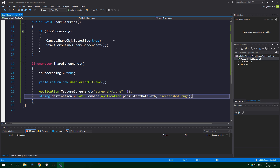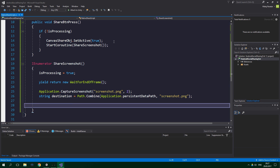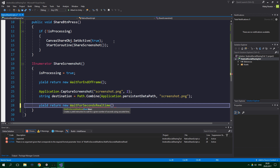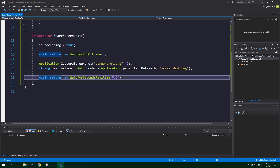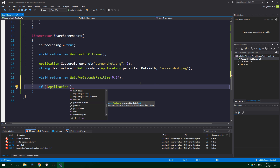Now we want to wait for the screenshot to actually be saved — just for good measure, because one may never know how long it's gonna take to capture and save everything. So yield return new WaitForSecondsRealtime and we wait for 0.3 seconds. Now we are actually gonna start writing the native Android code. First up we need to check if we are not in the Unity Editor — and obviously if your game also targets iOS or Windows you would have to check for those platforms too. So: if not Application.isEditor.